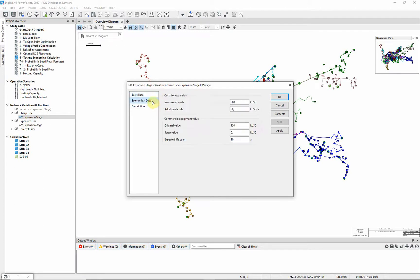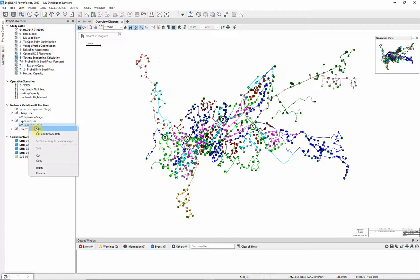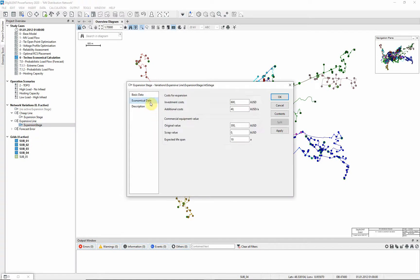Looking at the economical data page, ensure that your data is configured in the same way. Now moving to the expensive option, you can see that this also includes just one expansion stage. Again the activation time is 2014. And looking at the economical data page, ensure that your expansion stage contains the same data.